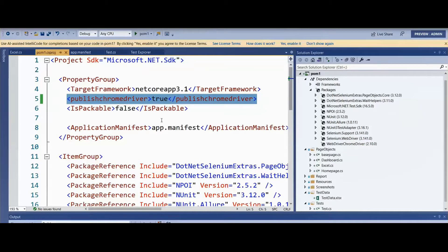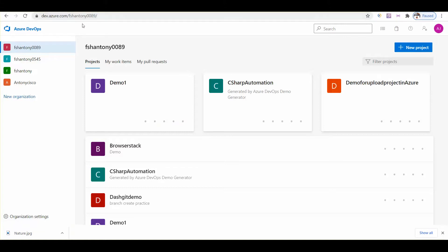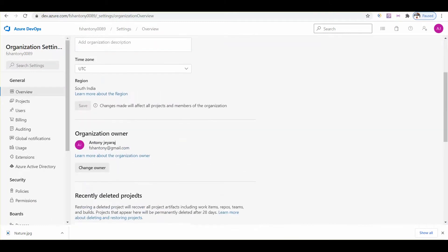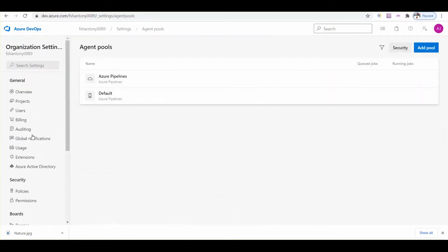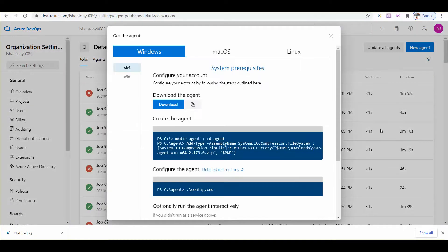Here is our project. Our organization is FSS Anthony. We need to click on organization settings, then go to agent pools. We need to select that option, then select default, and then click on new agent. Here we can click on the download button.